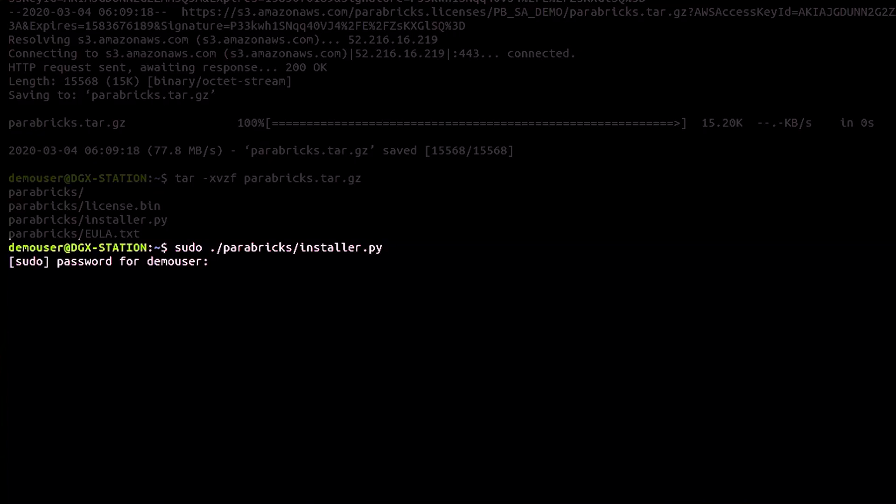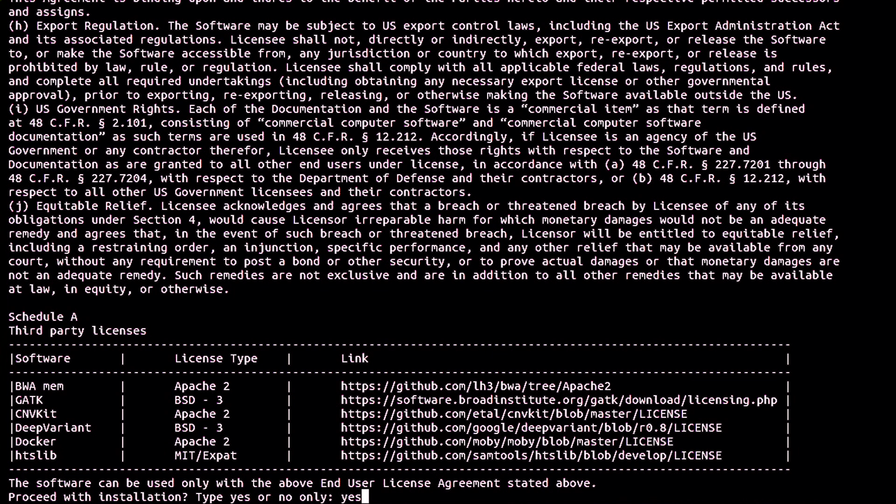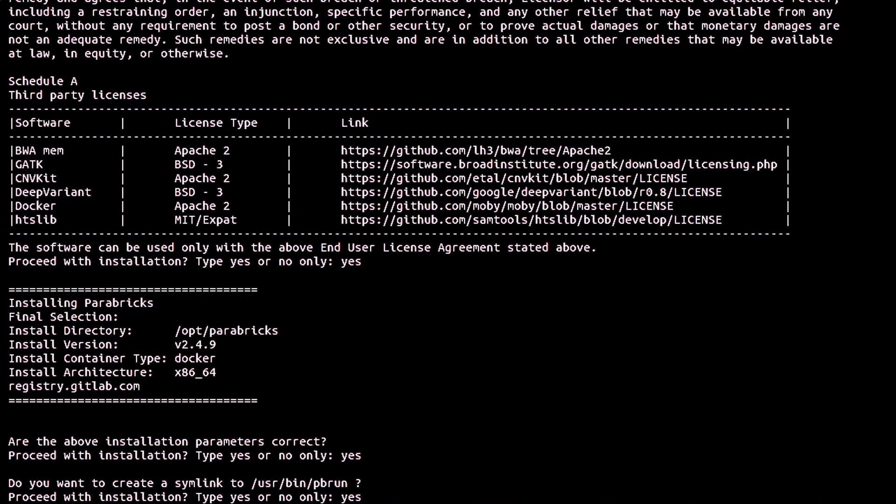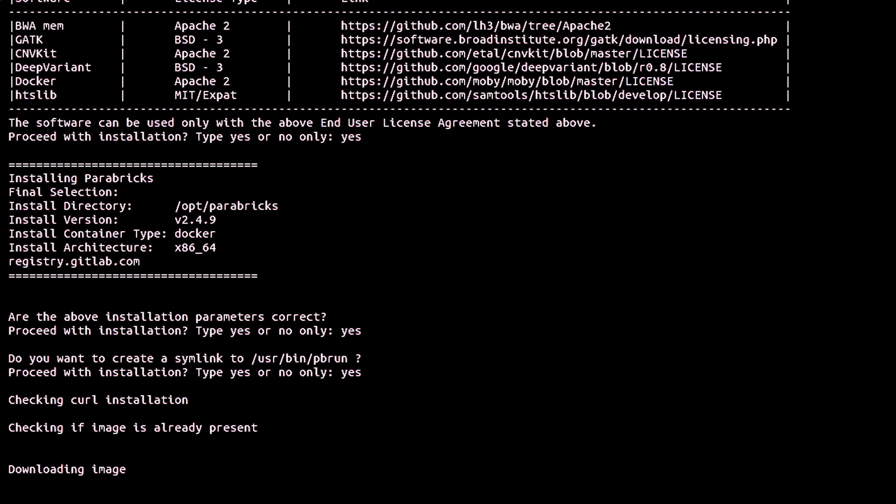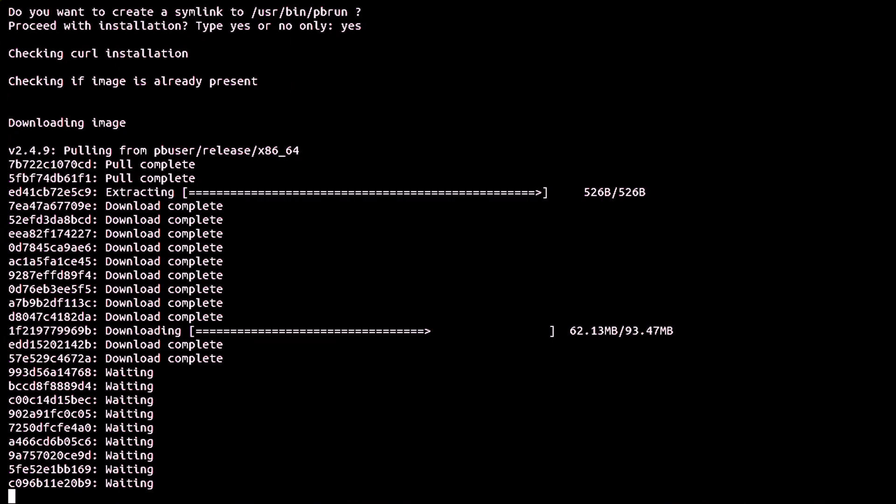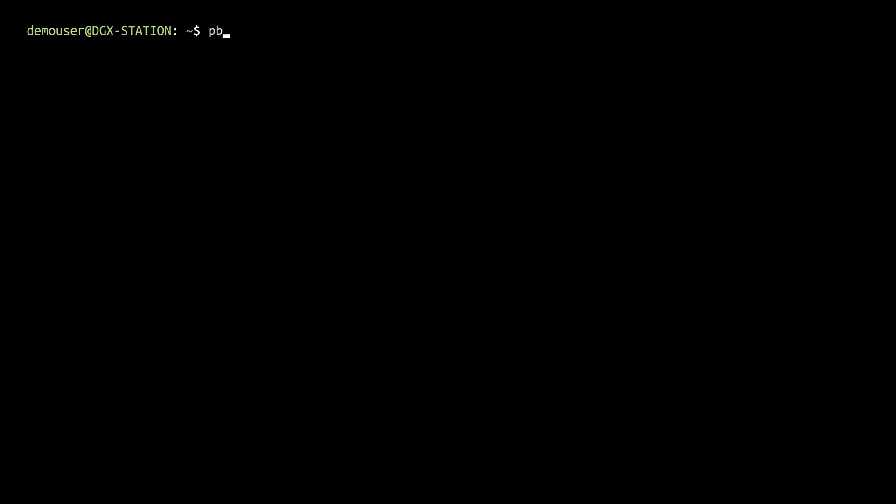Type in user password. Accept the end user license agreement. Confirm the installation parameters. Type in yes if you want to create a SIM link. Finally, verify your installation by typing pbrunversion. This should display the Parabricks version number.